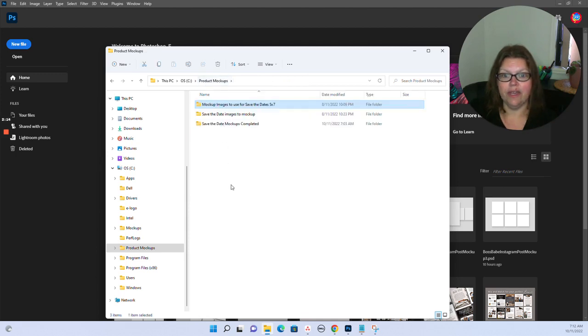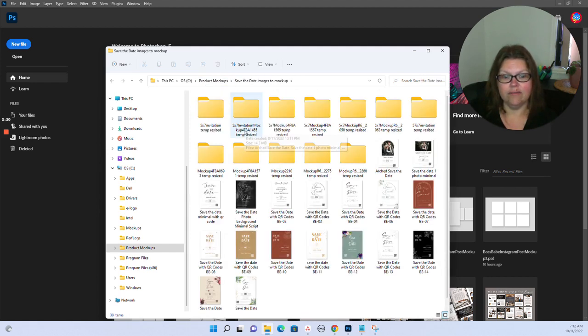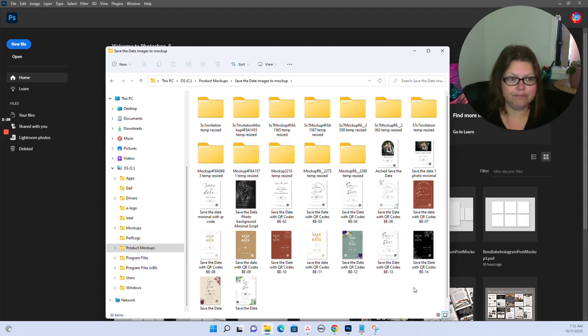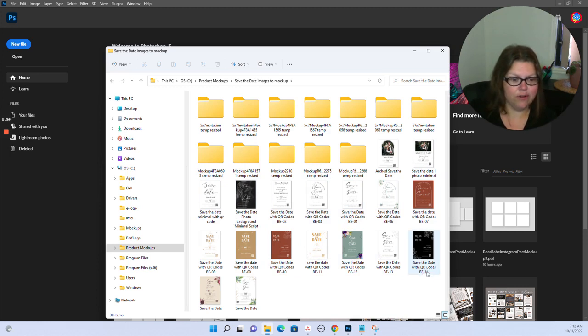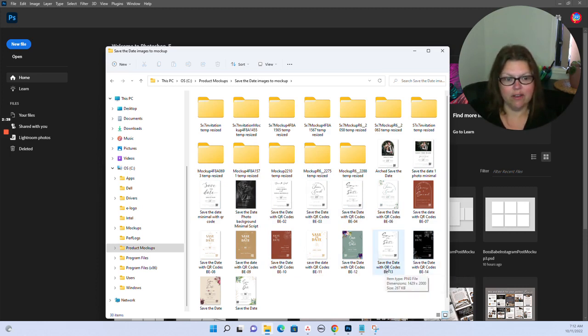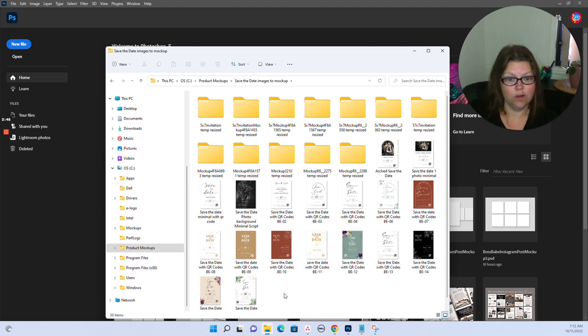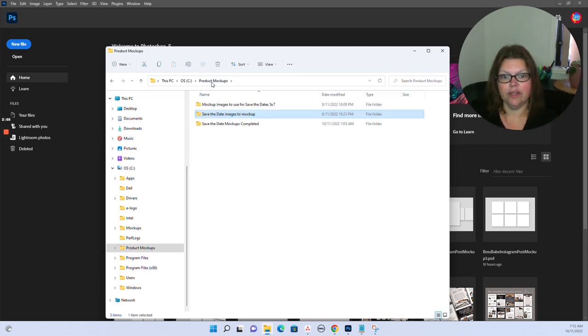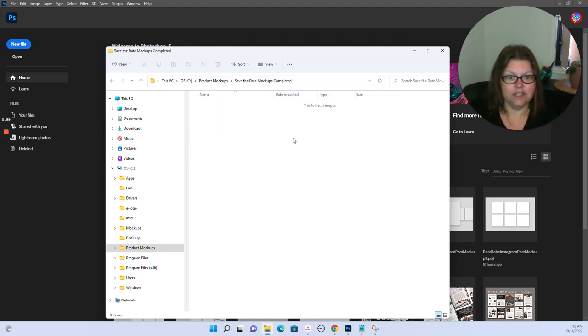Then I have the images that I want to be mocked up in a separate folder. These are images that I've downloaded from Canva. You've got to make sure that these file names are something that will help you determine what is what, because everything is going to get saved by this name. Every mock-up for this invitation will have that code on it. And then we've got an empty folder where our completed items are going to go.